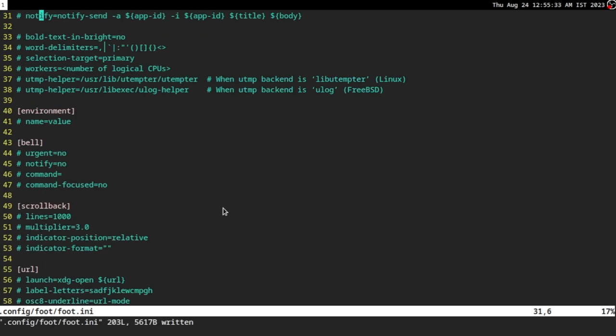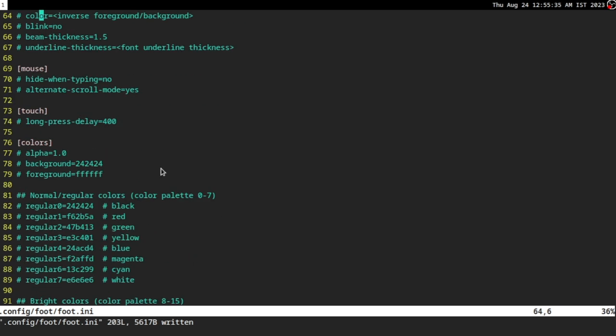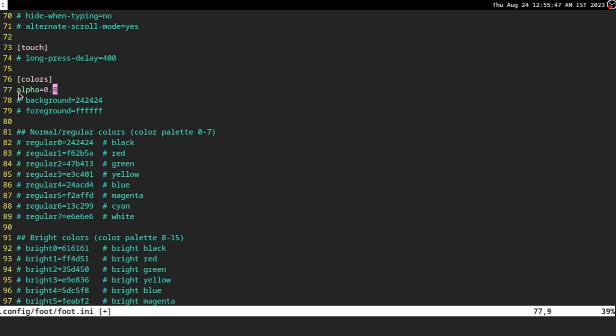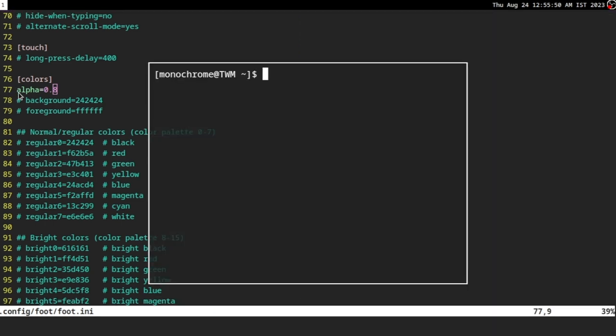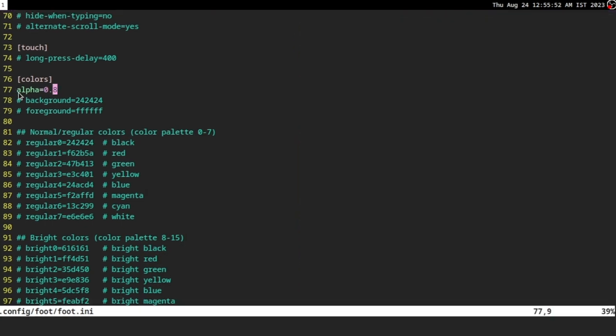Then we'll go down and then we'll change the color. That's pretty much the other thing that you have to do. Alpha is your transparency. One means that it is completely opaque. I prefer 0.8.